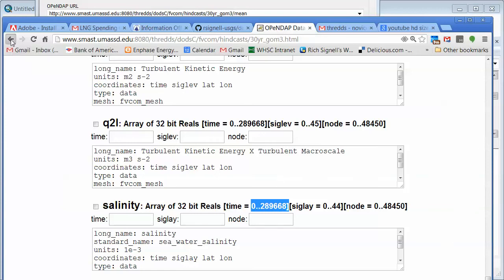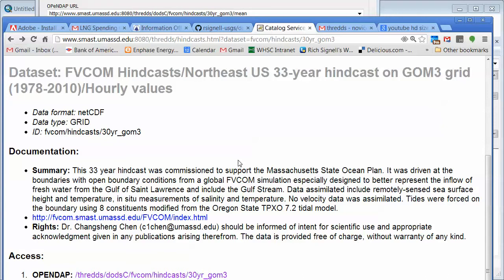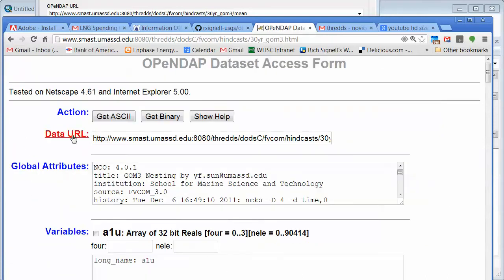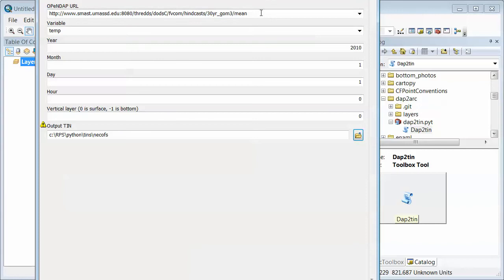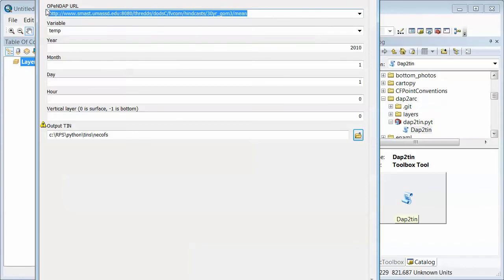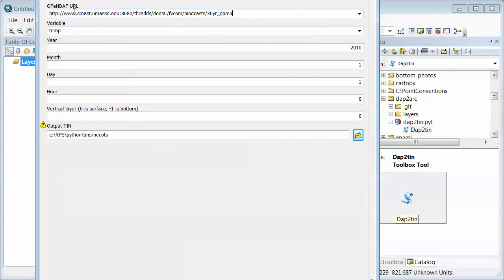So what we can do is, while we're here, there's the data URL. So if I did Control-A, Control-C here, I can copy that on the clipboard and then I could drop it back into this spot here. And so now I've put in the OpenDAP URL for that data set, sort of like a file name.